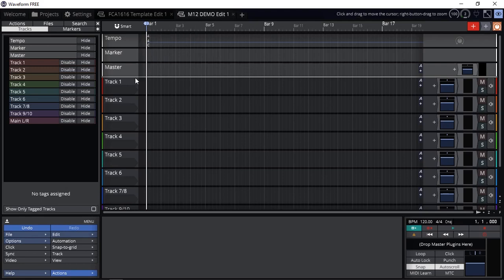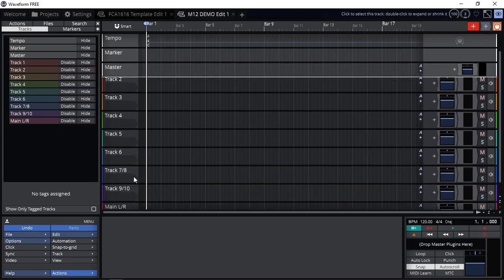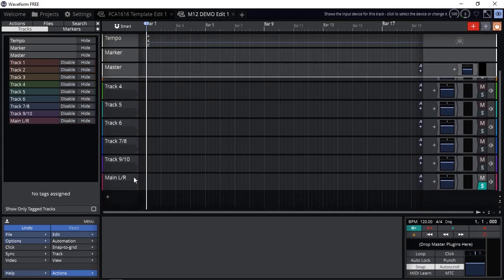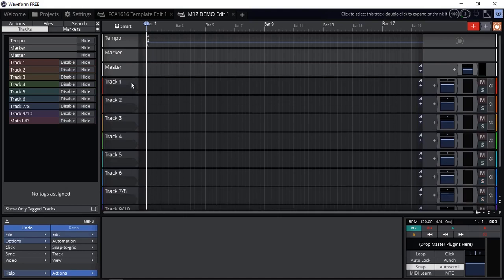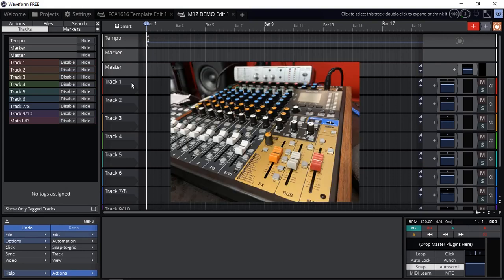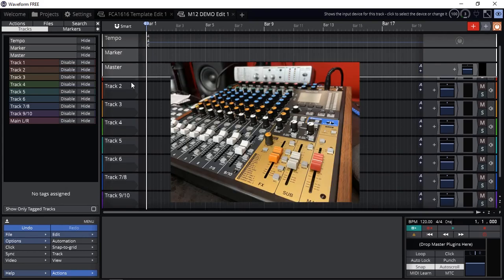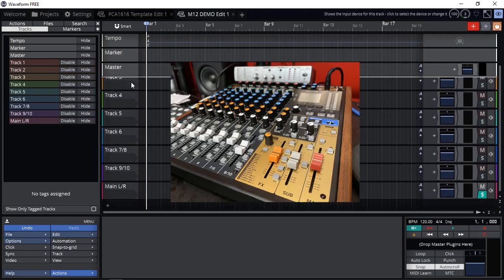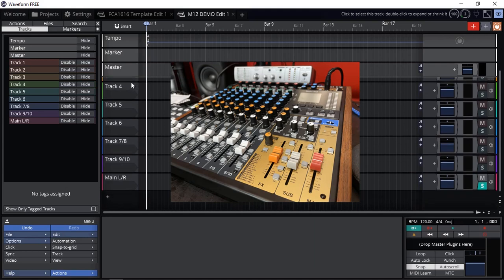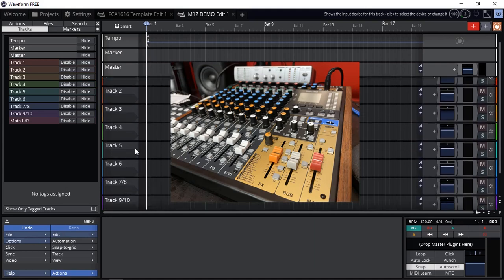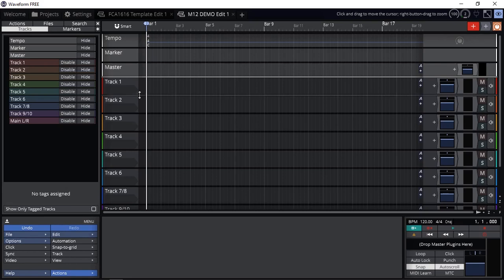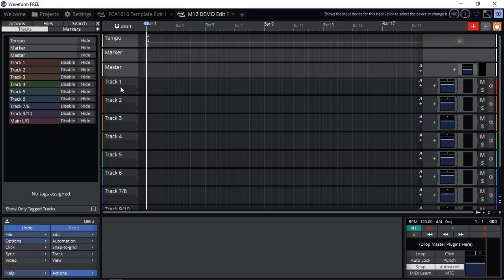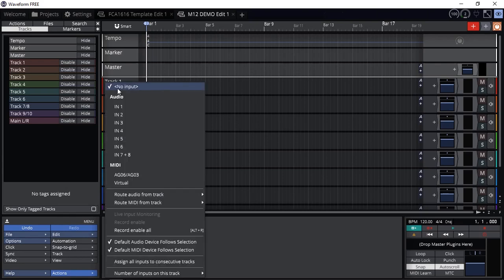So here I have a project. I've got track 1 to 6, 7 and 8, 9 and 10, main left and right. If this doesn't sound familiar, it's actually connected to my audio interface which is the Tascam Model 12, which has 10 inputs and then the main left and right. That's how I've got my tracks set up.